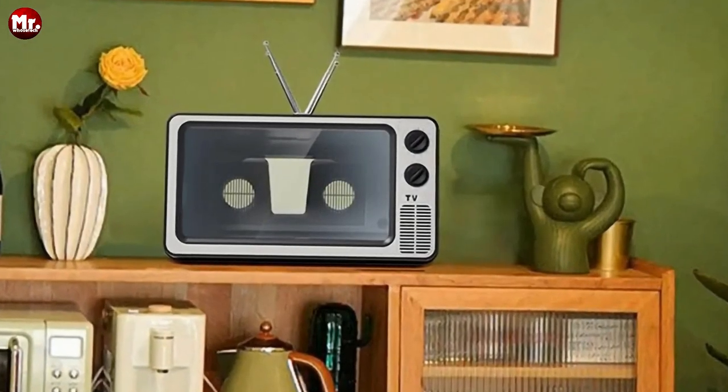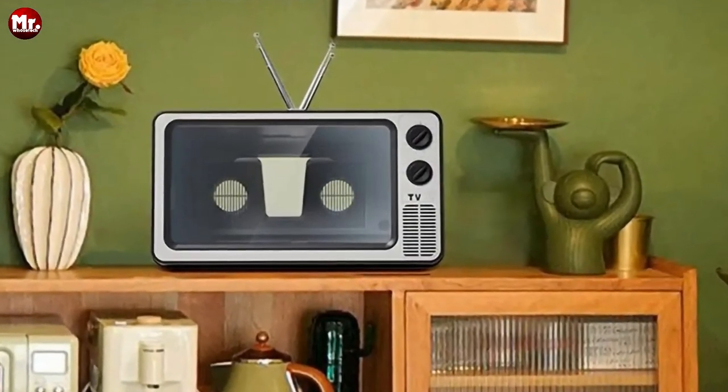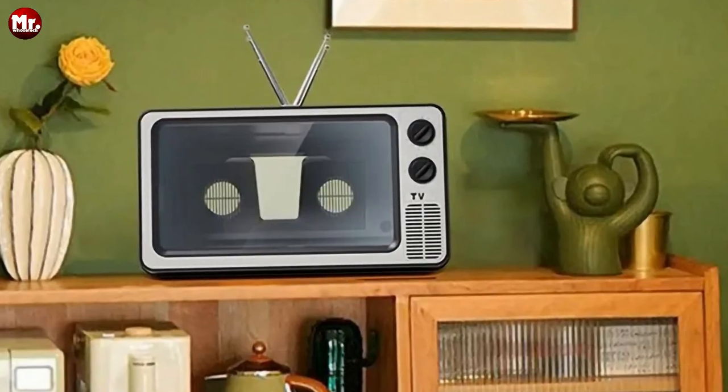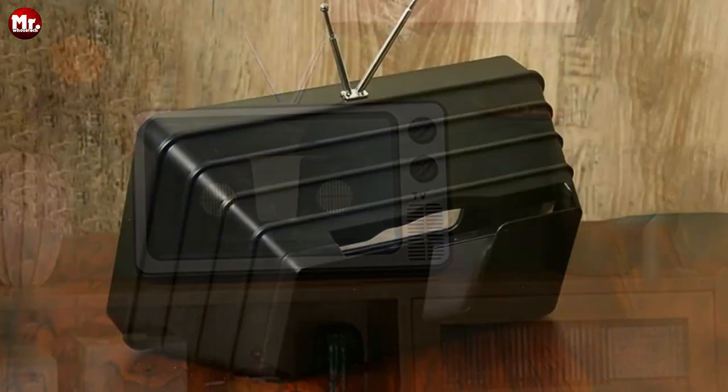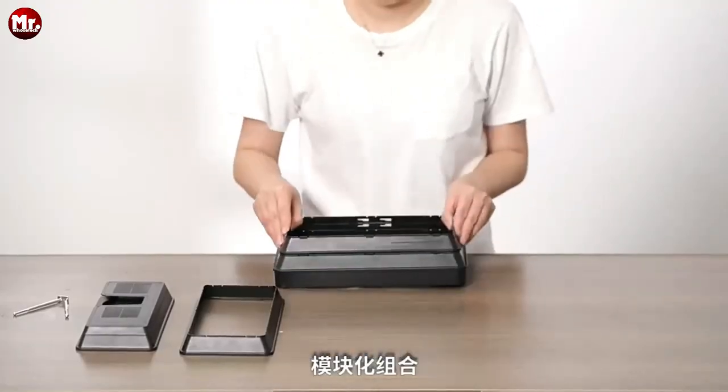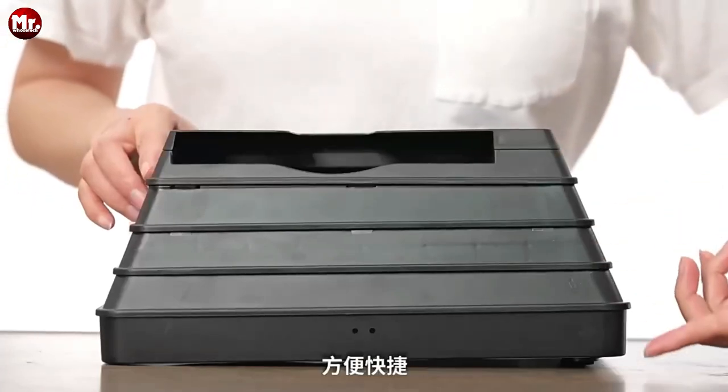And guess what? It comes with an amplification function that enhances the atmosphere of your videos and games. Feel like you're right in the middle of the action, all from the comfort of your own home.